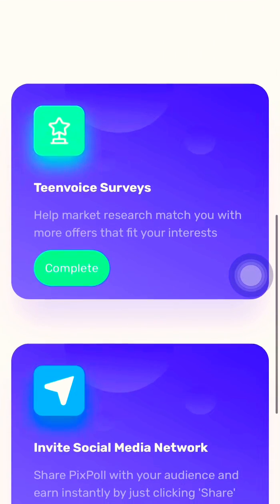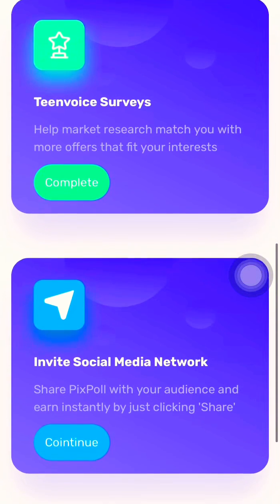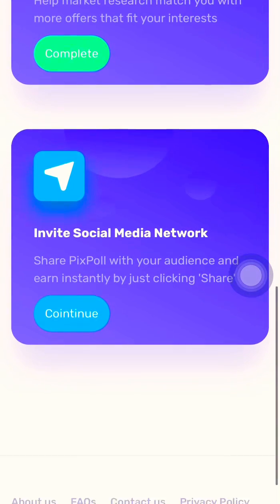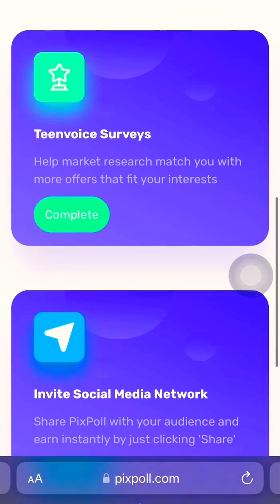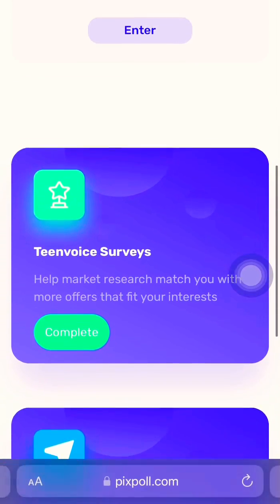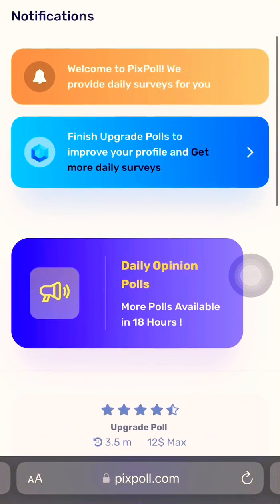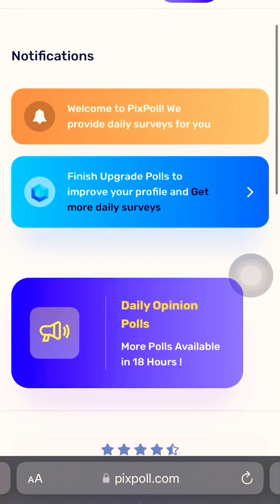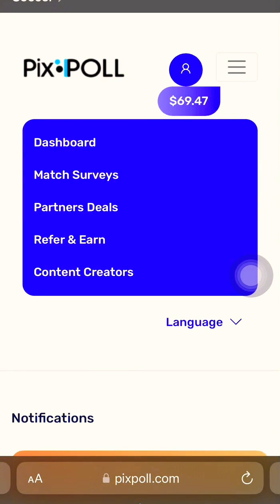Here you can also find the upgrade pool, invoice surveys, and invite social media network. That's where you click to share the pixpro link. If you click invite, it's going to share it. So this is the dashboard.